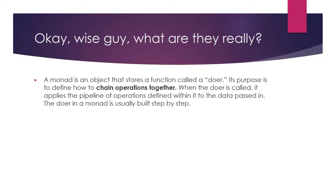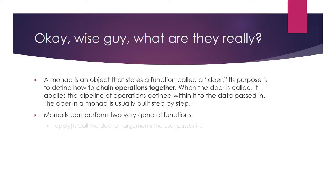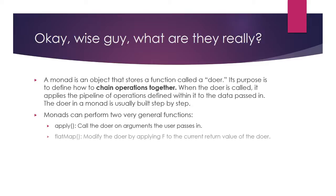Monads have two general functions used for this: apply and flat map, as they are called in Scala. Flat map is used to chain more operations doers into the monads. Once all the operations have been chained, apply is used to actually perform the stored operations.